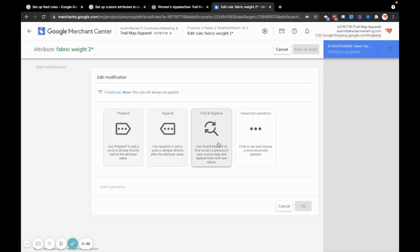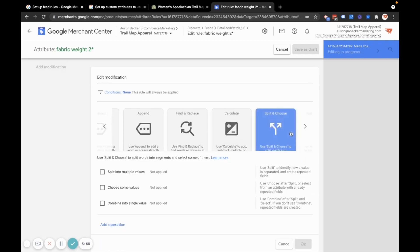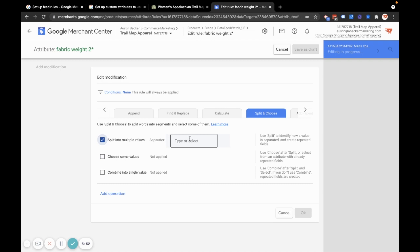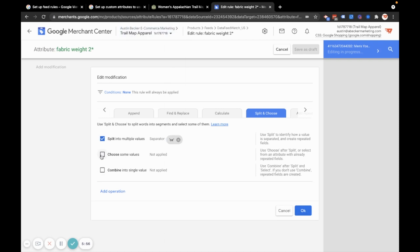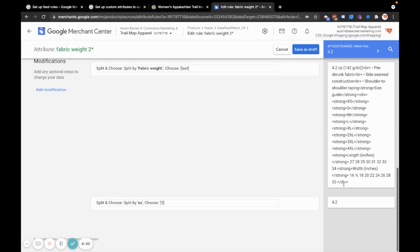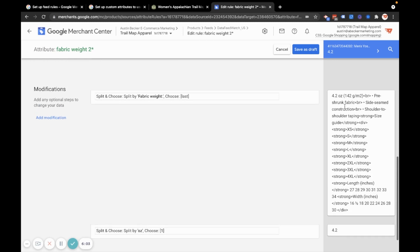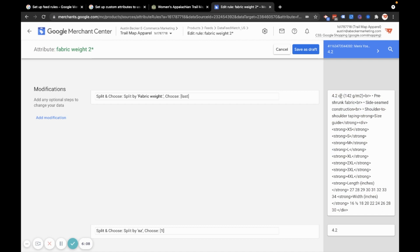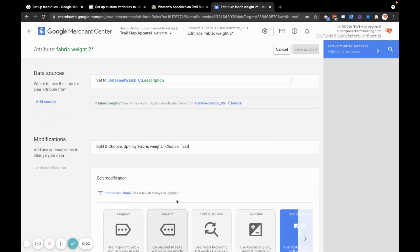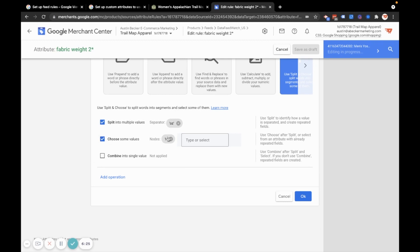So I'll do add modification, advanced, split and choose, split into multiple values, separator will be OZ. I'll click that, split some values. So I just want the first part again. Because what I've done is I've split this into two sections. It's split on the word ounce. And so the first section, if I split this into two sections on the word ounce or the abbreviation ounce, then I have this section, which is the first, and this section, which is the second. And that's why in here, I'm choosing node one.